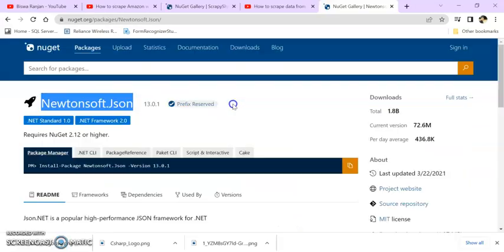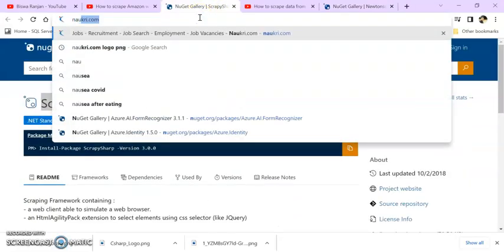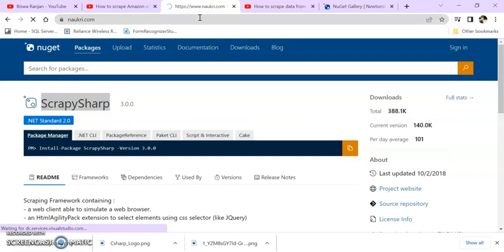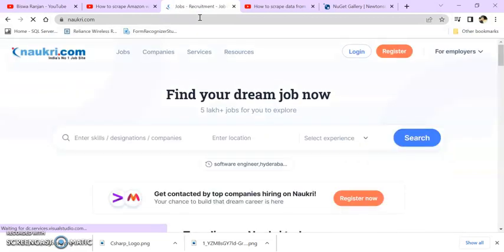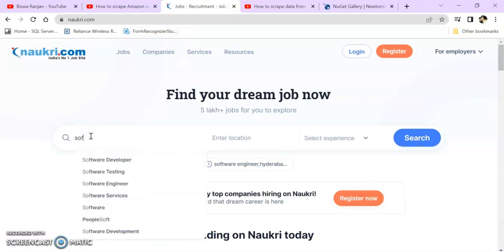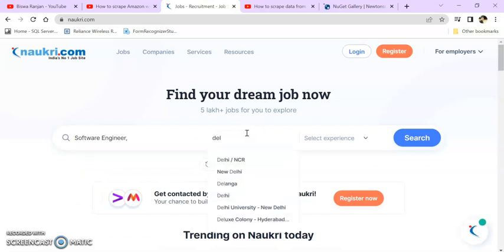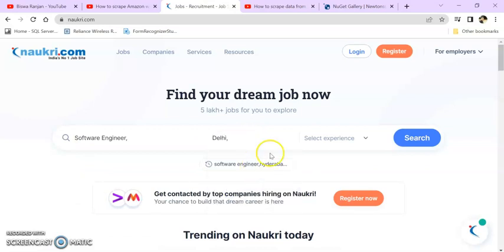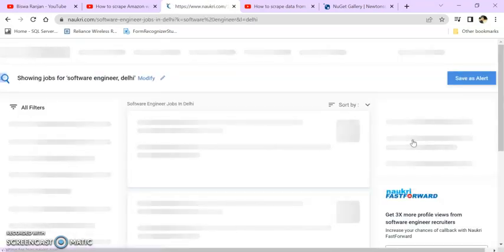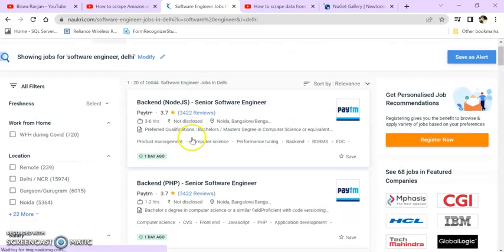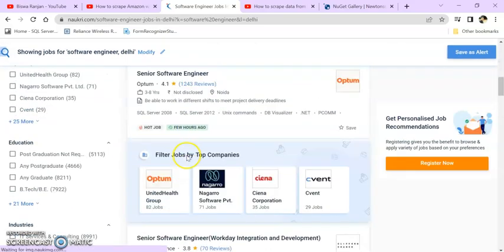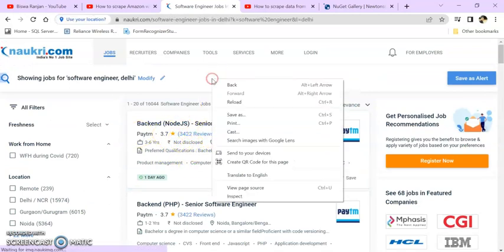Let's go to naukri.com. It's a job portal. I'm searching for some records. You can see software engineer, so I'm searching for that. I'm not keeping any experience, just clicking on search.